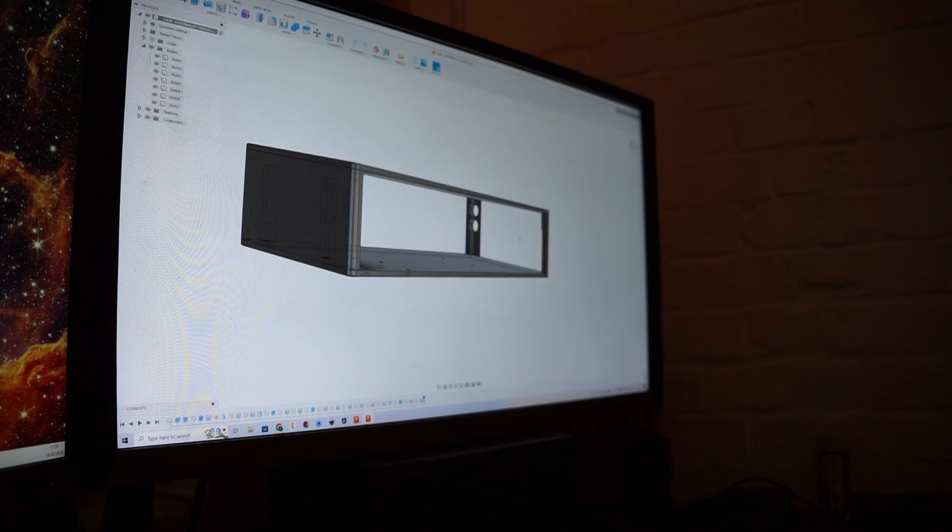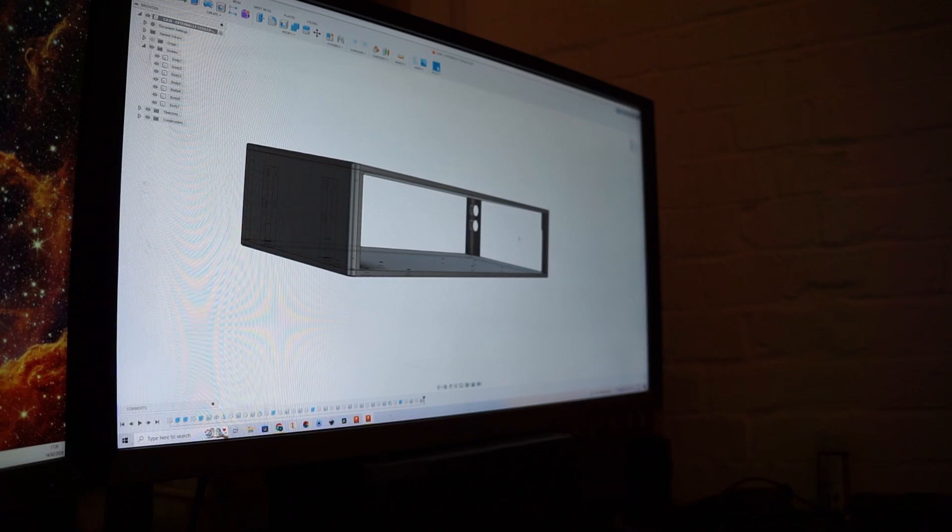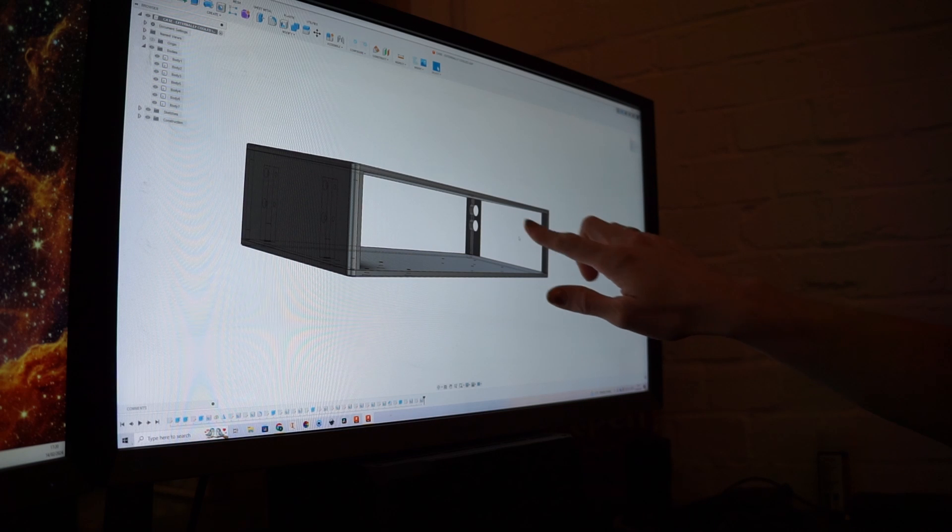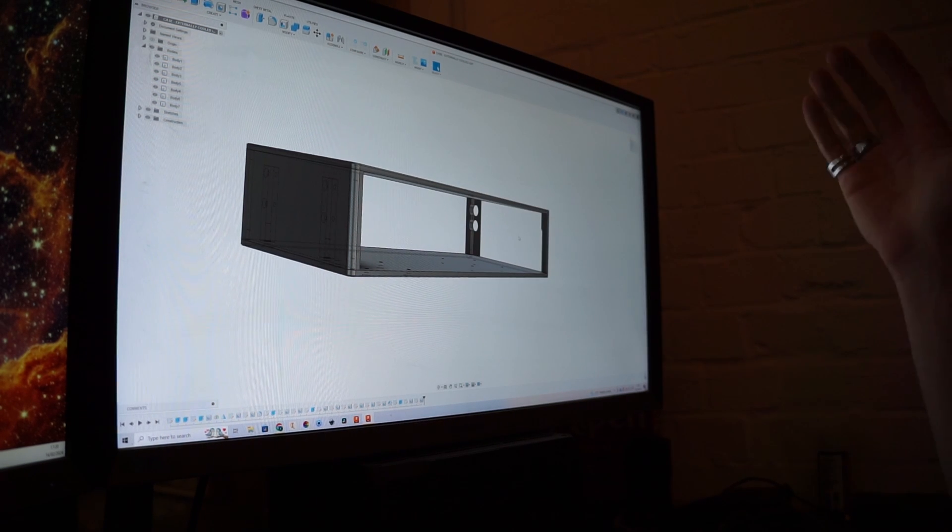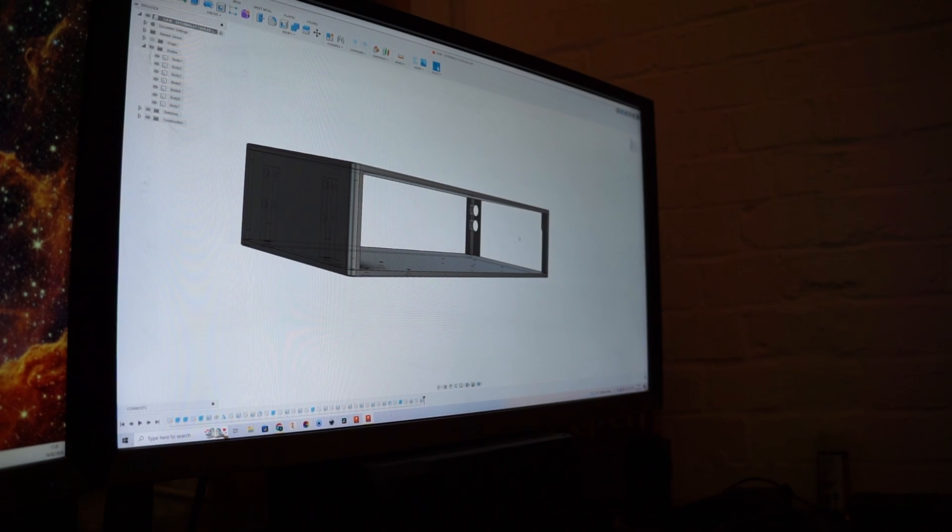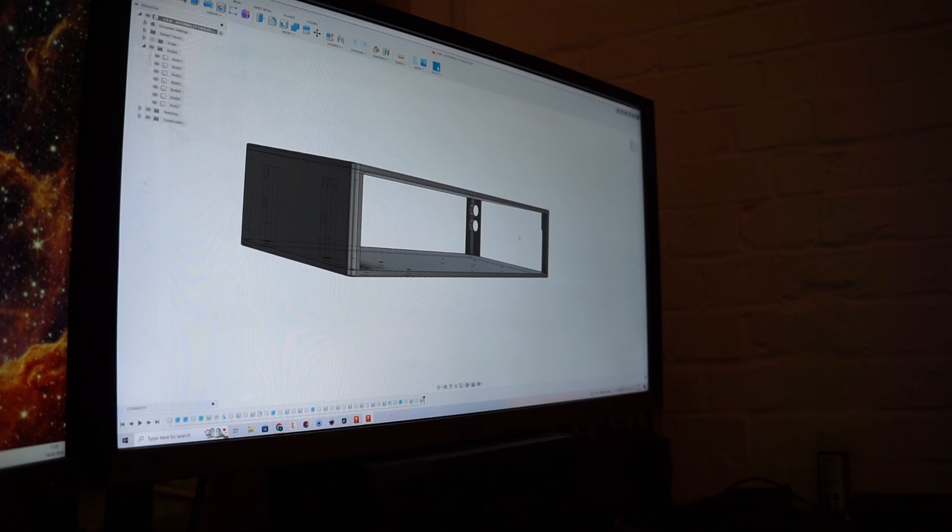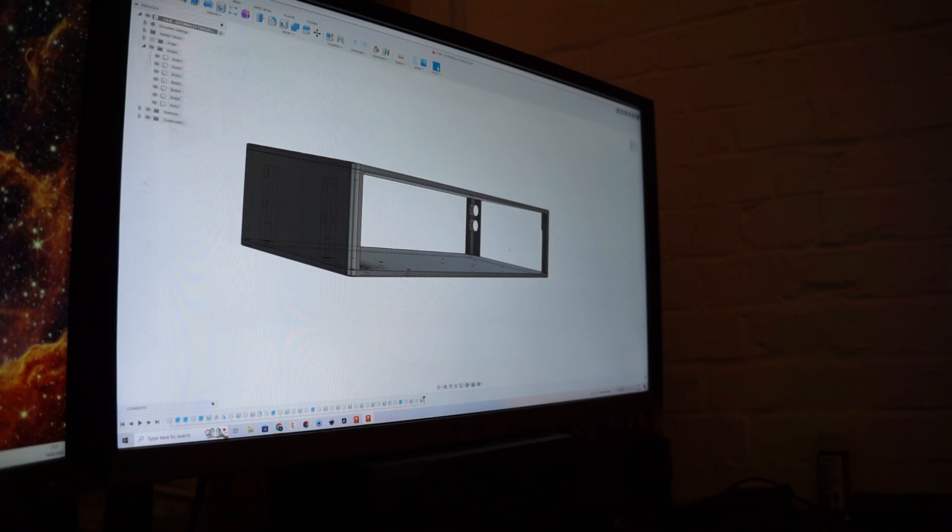So now it's just a case of taking each of these components separately producing a technical drawing for each one which we'll then send to our machinist to machine this prototype from aluminum.